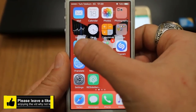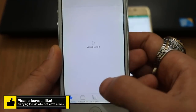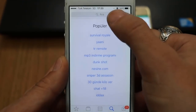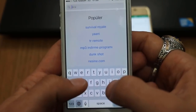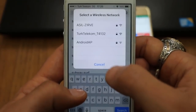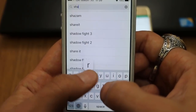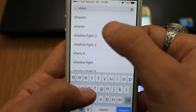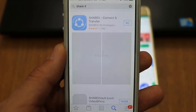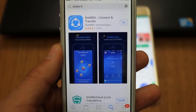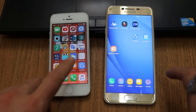Then go into the App Store of your iPhone and download SHAREit. You can search from here and type 'SHAREit.' We have SHAREit — install this application on your iPhone also. Now I'm going to open SHAREit